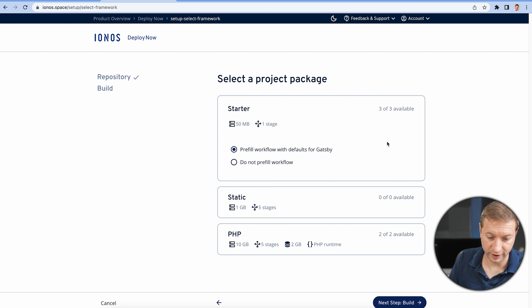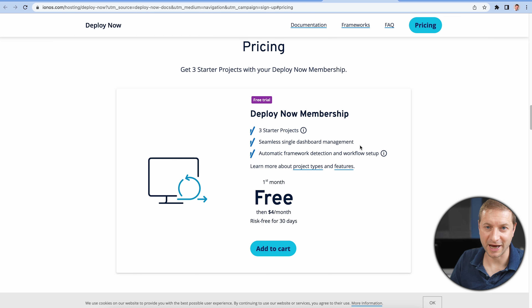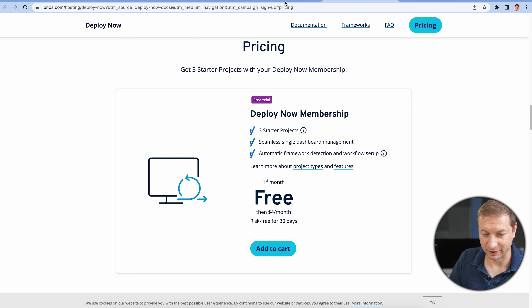How much is this thing? It's four bucks a month. The first month is free, so you can try it out — completely free, and then only four dollars a month for three projects. No confusing dashboards like some other providers.